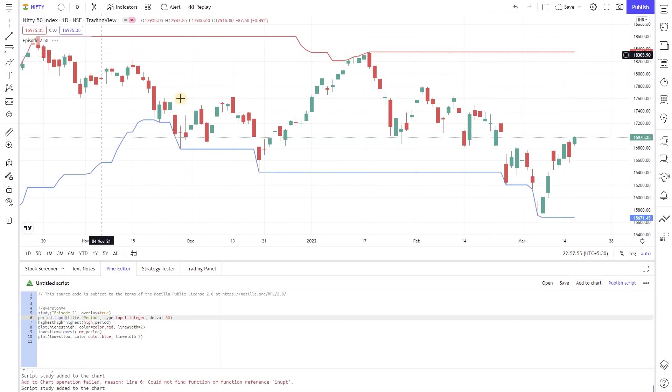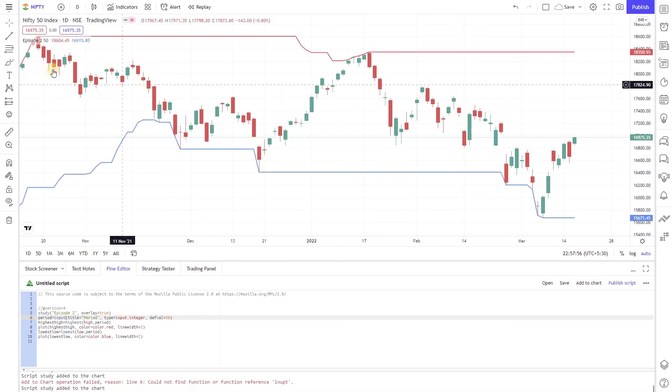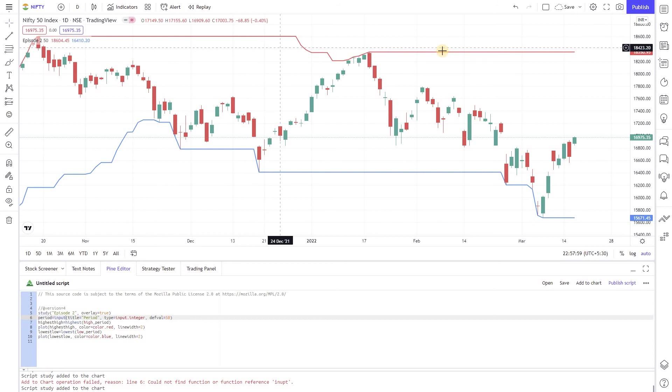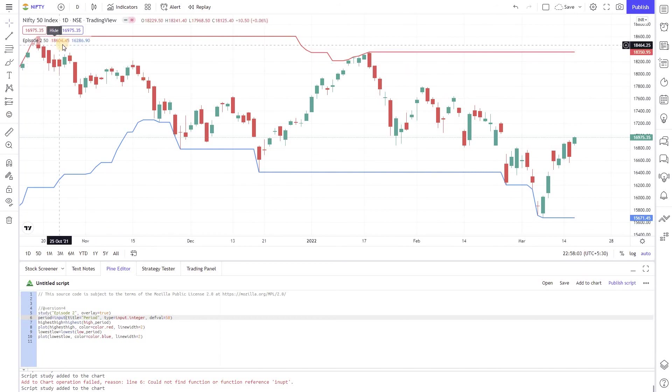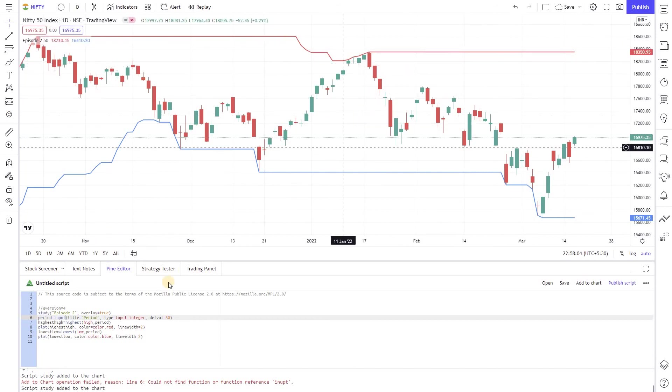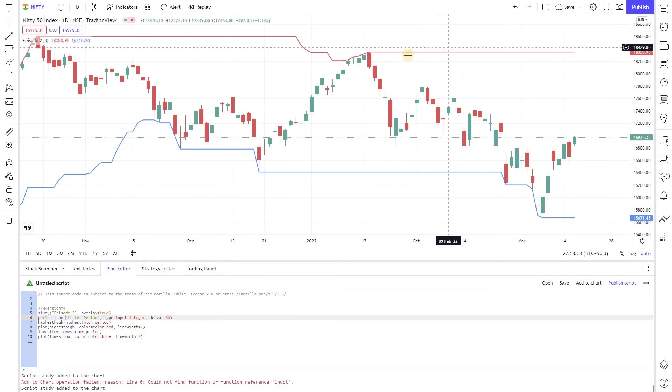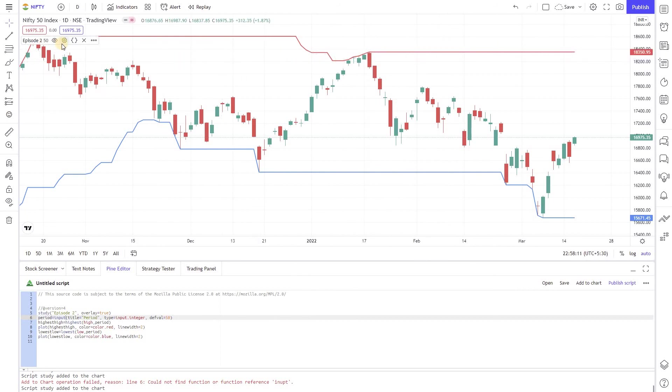If you see here, now this chart is exactly same as the one that we used earlier but instead of using the value 100, since I didn't pass any value this is plotted based on the default value 50. If you go to the settings for this indicator you will be able to see the time period.